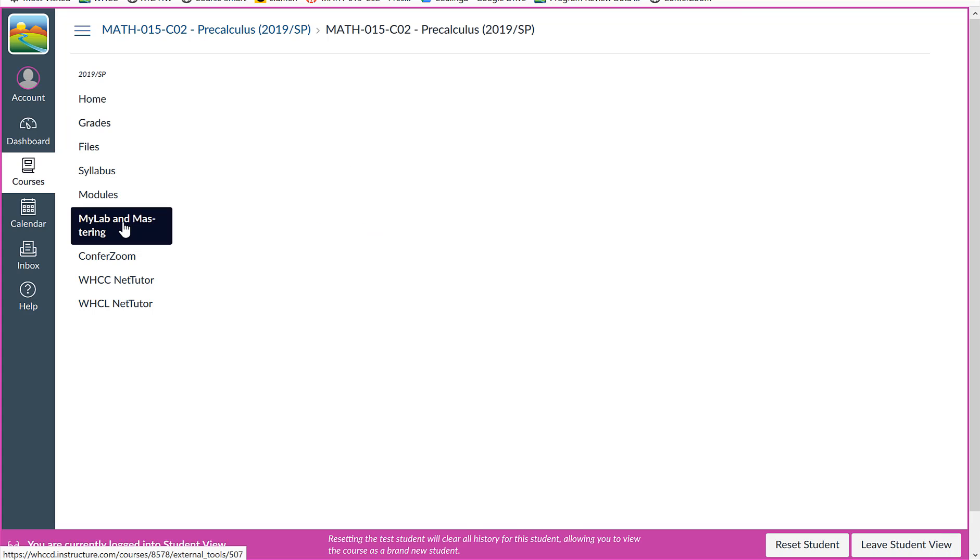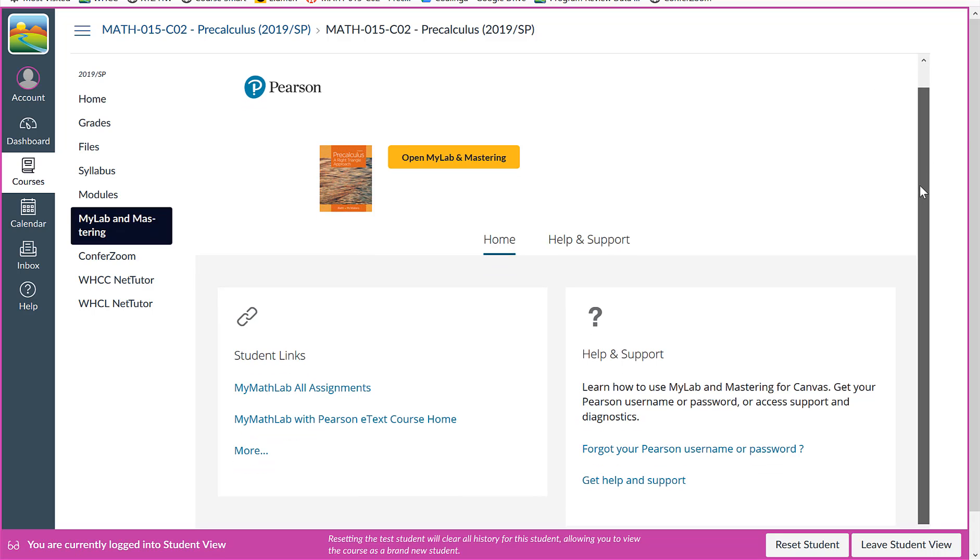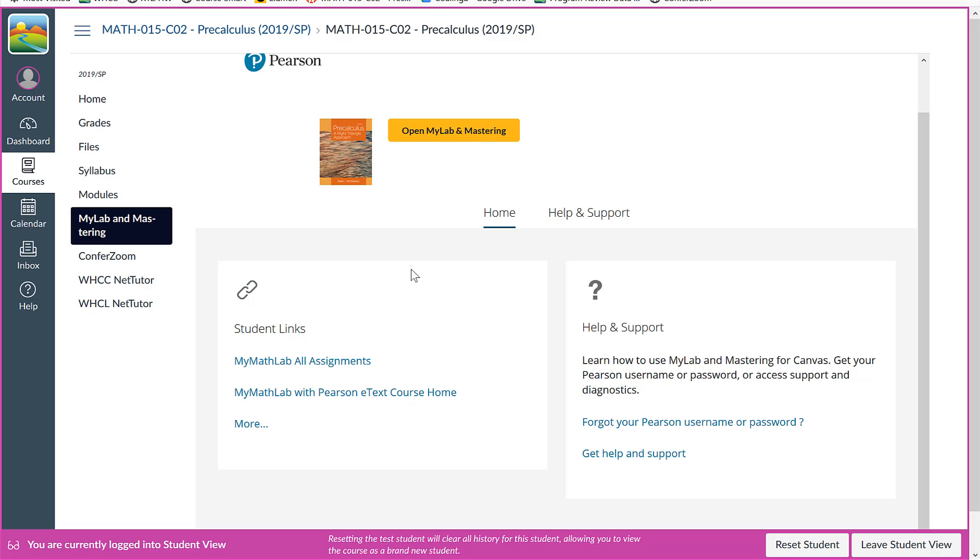And so when you click on here, this is the student view of things here. So I'm going to see how this works. And you're going to just go into here, open MyMathLab Mastery.